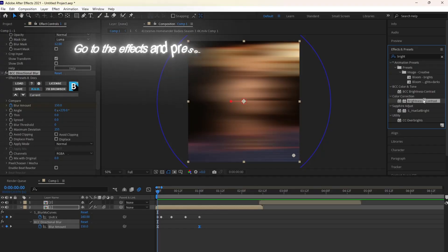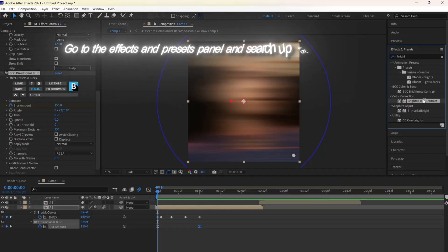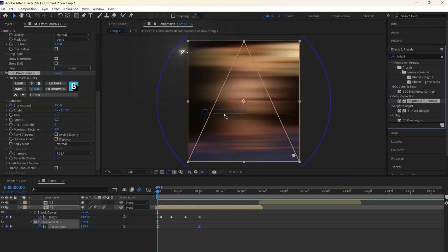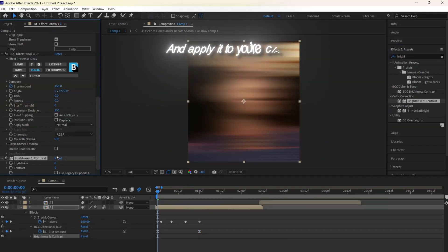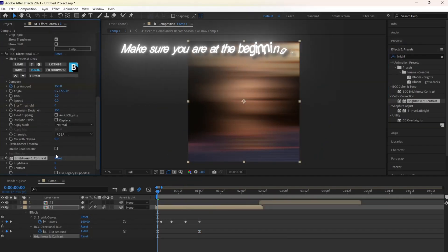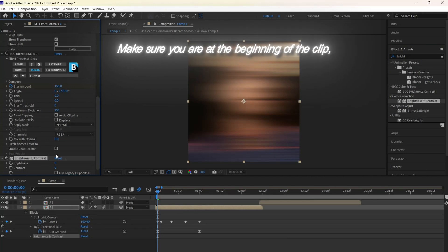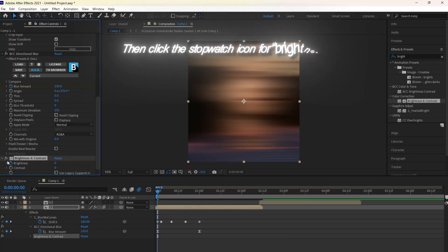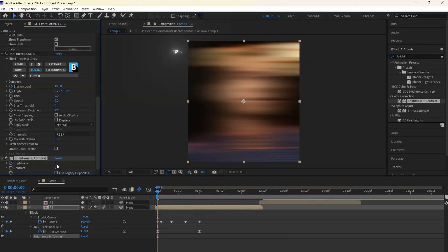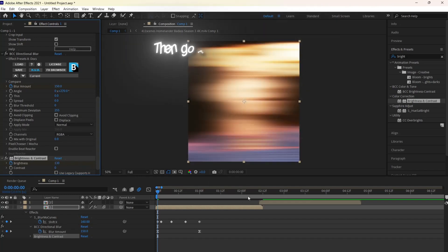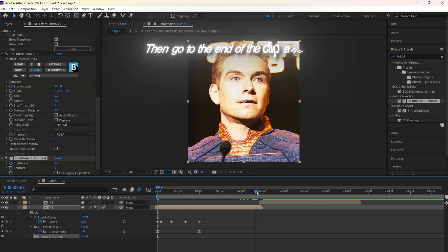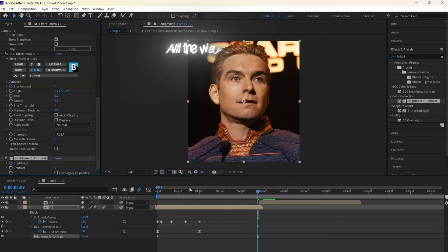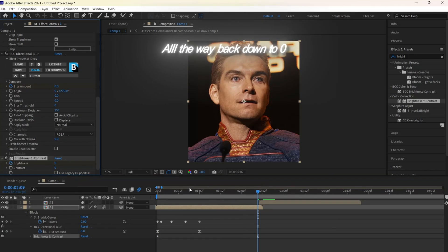Go to the Effects and Presets panel and search up Brightness and Contrast and apply it to your clip. Make sure you are at the beginning of the clip, then click the stopwatch icon for Brightness and change the value to 130. Then go to the end of the clip and change the value all the way back down to zero.